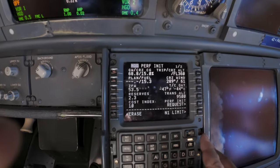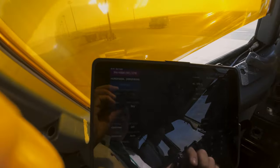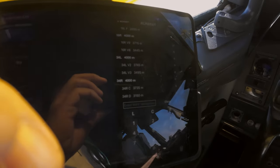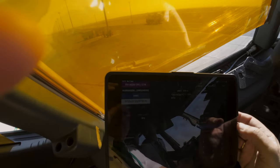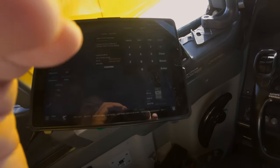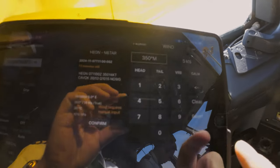The next page is the N1 limit page — the outside air temperature comes from the ADIRU computer. Now it's time for the takeoff performance. We need the departure runway and the latest weather info. It's all about margin, so I enter less headwind than the actual wind. The temperature and pressure are the same as on the ATIS, and of course no icing conditions.